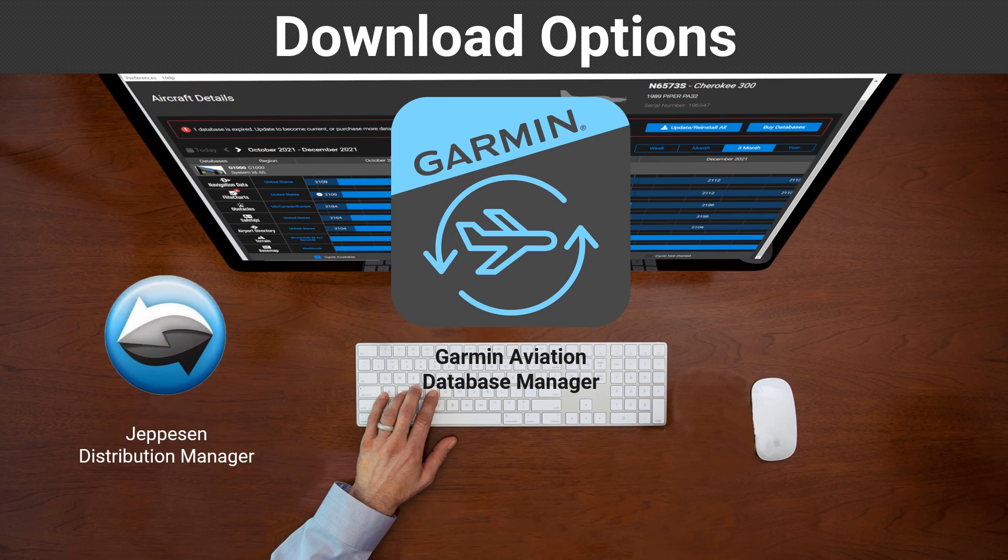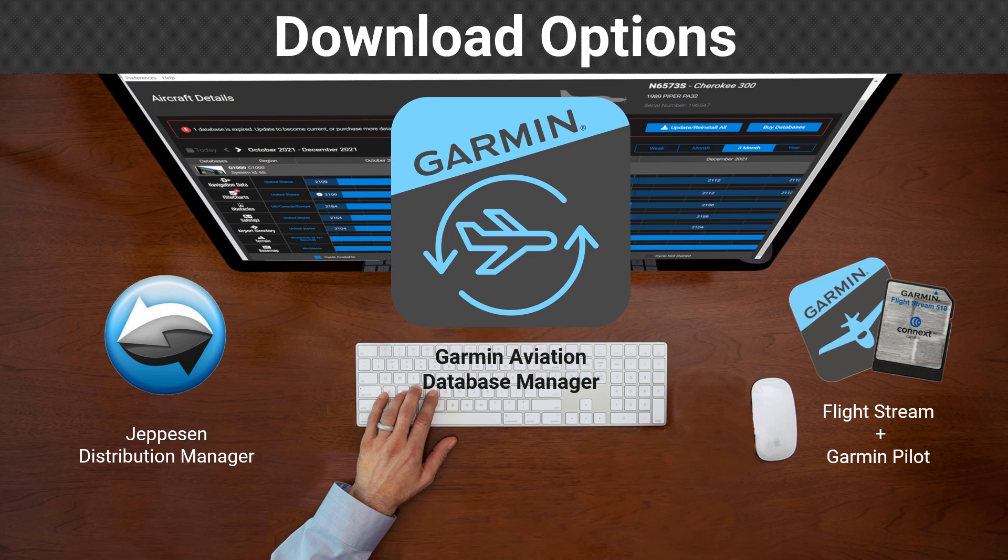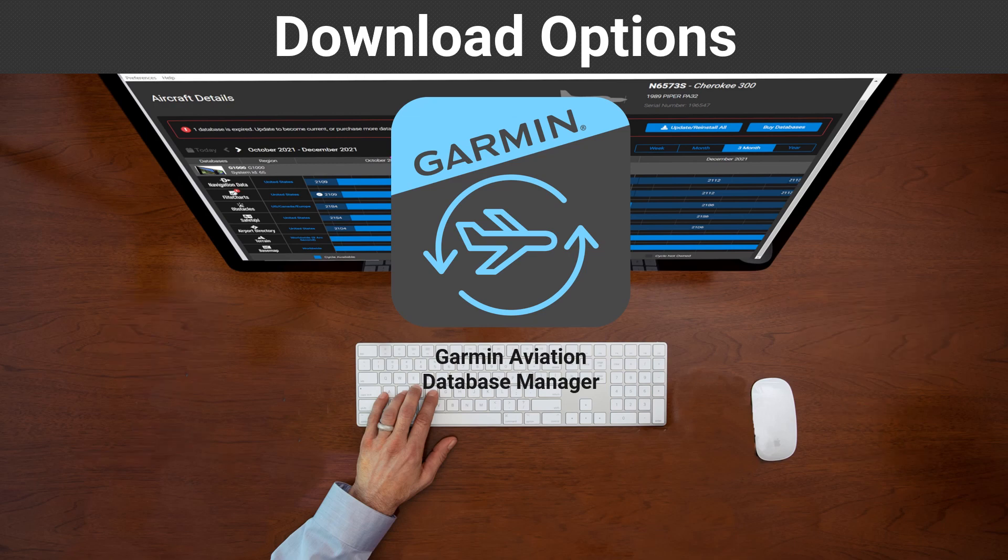Your third option is to load the charts via the Flightstream 510 device in combination with Garmin Pilot. The remainder of this video focuses on downloading the Jeppesen Charts using the Garmin Aviation Database Manager.